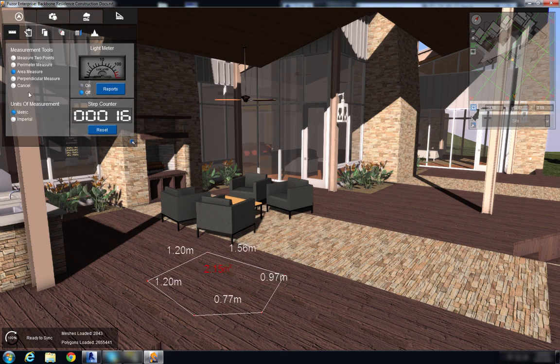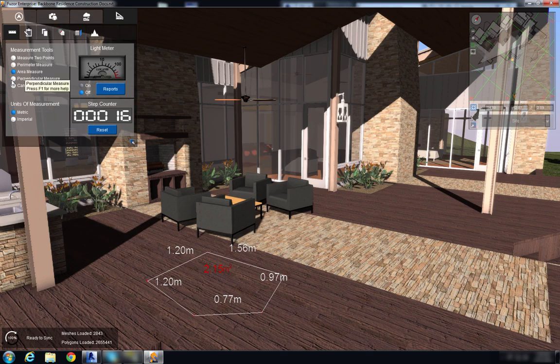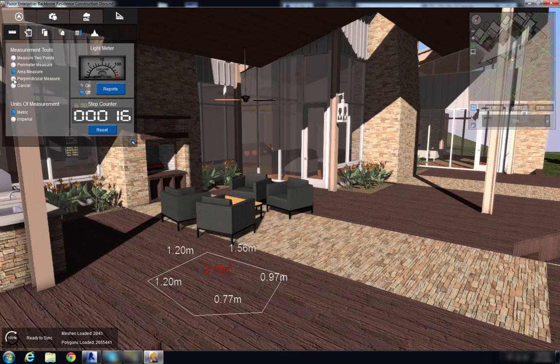The last tool we have is the perpendicular measure tool and this is the one that I'm going to use to demonstrate how I'm going to fix certain areas of my Revit project.